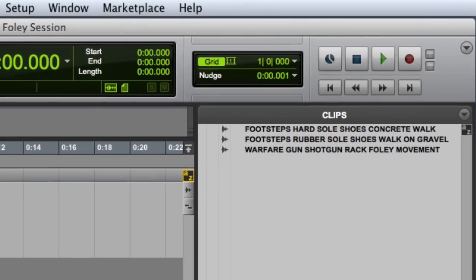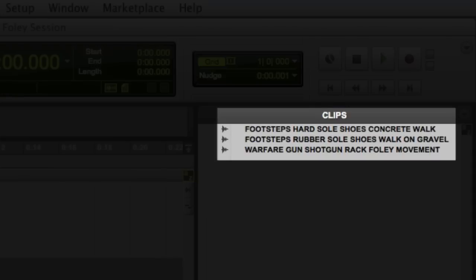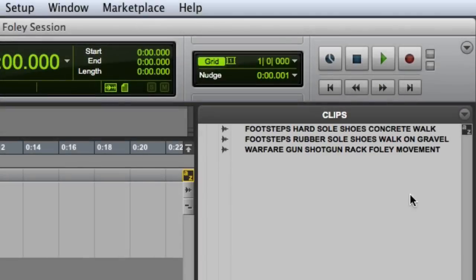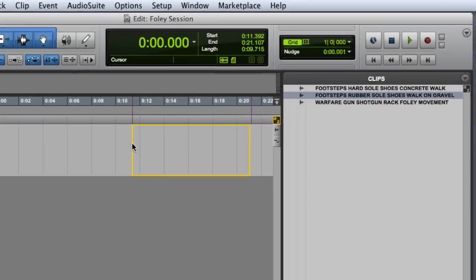As you can see in my clips list, I have a variety of foley recorded takes. We'll go ahead and edit the footsteps on gravel.